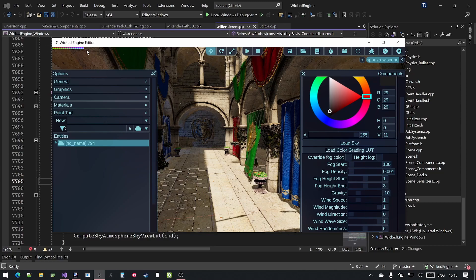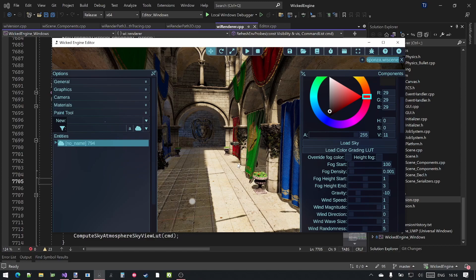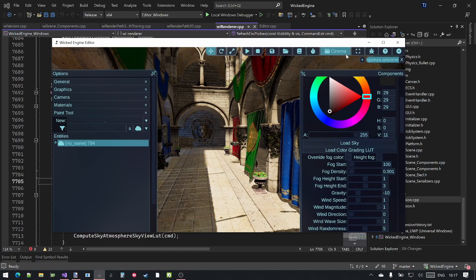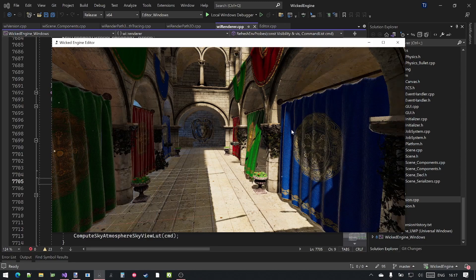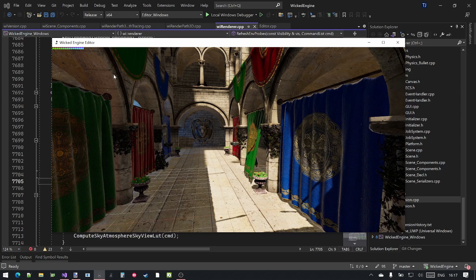Simply editing the color grading lookup table directly would not be easy, and you wouldn't see the result immediately in the image editing software. So for that, you want to capture a screenshot of the rendering with the color grading lookup table enabled. Disable the HUD by entering cinema mode in the editor, press Ctrl+G to display the color grading lookup table, and capture a screenshot with Alt+Print Screen.